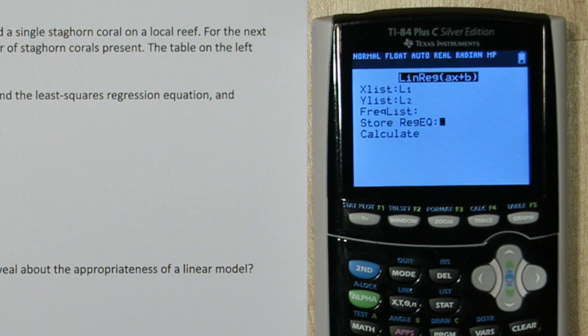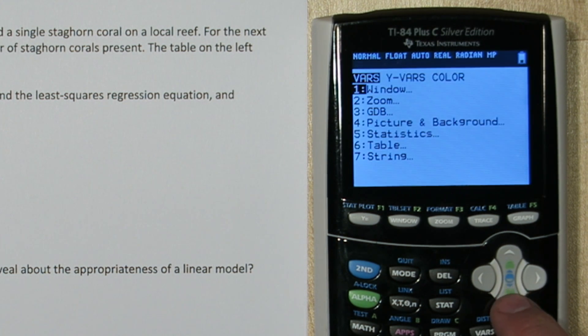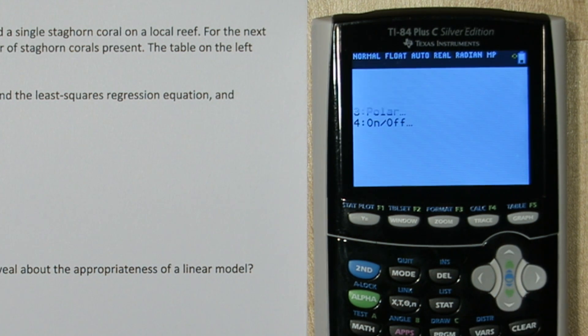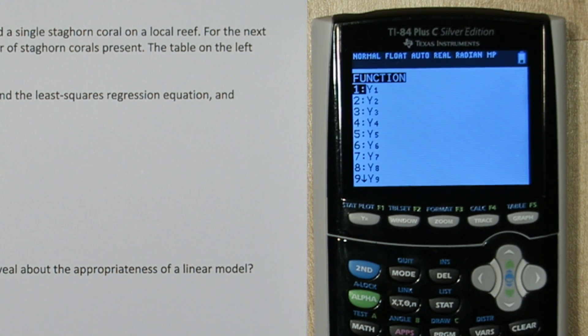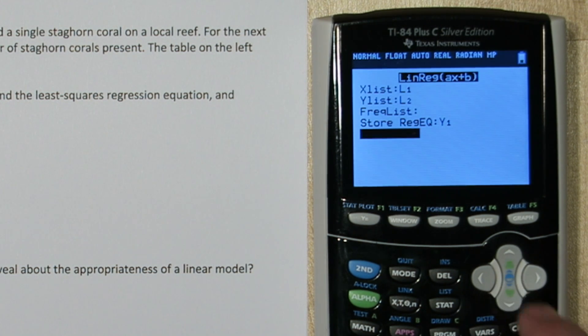But where it says store regression equation, I'm going to press vars and go to yvars, function, and y1. This is going to store our regression equation in y1.